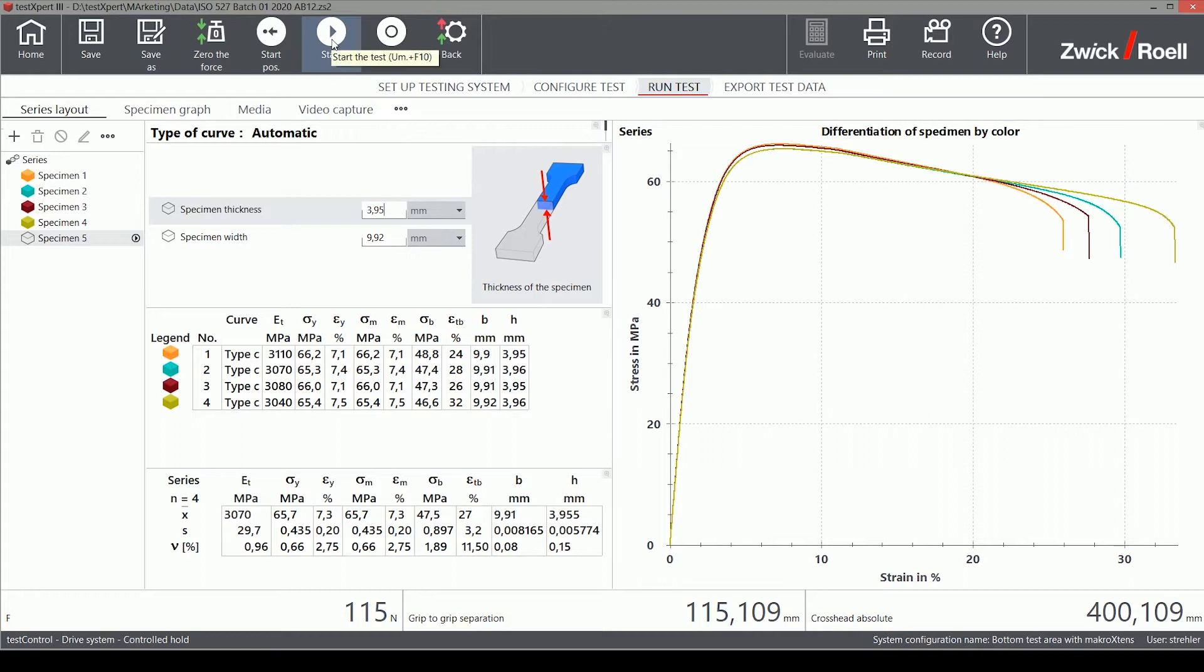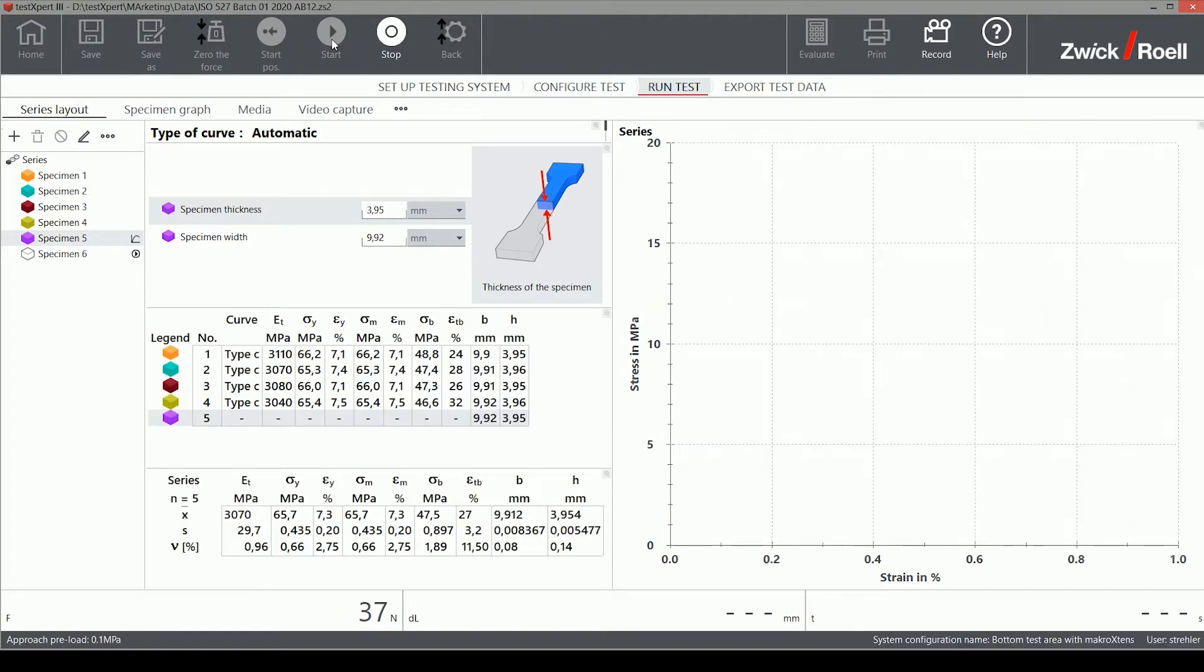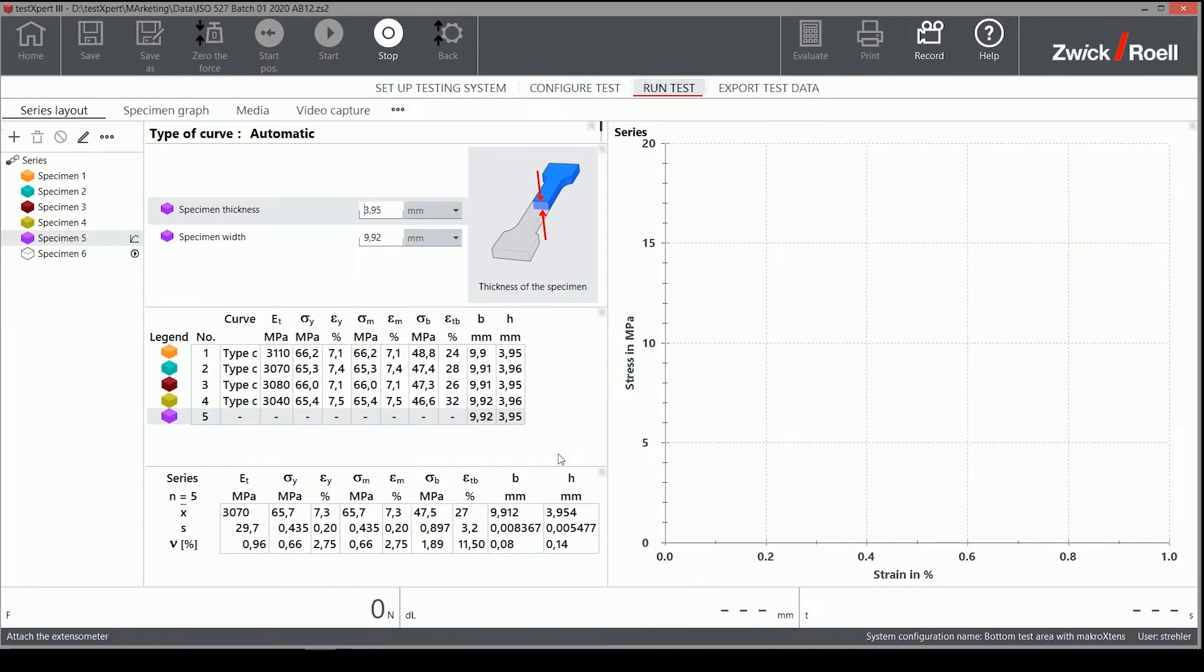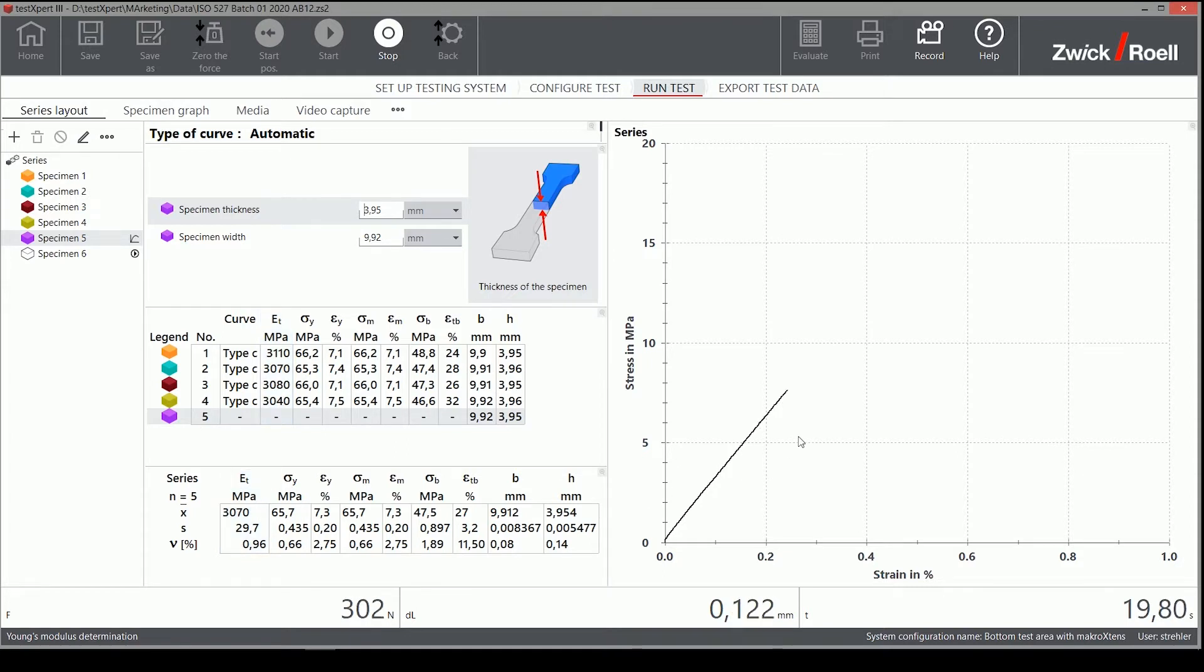Hello, today I want to show you in a short tutorial the Excel export function in TestExpert 3. This is the last sample I have to test from this batch. Our lab manager asks for the data in an Excel sheet as well as a PDF test report.